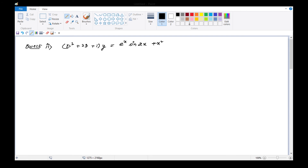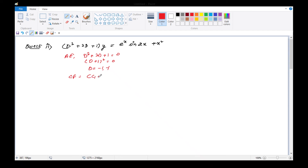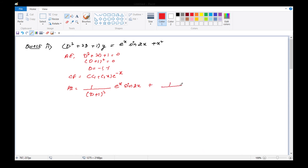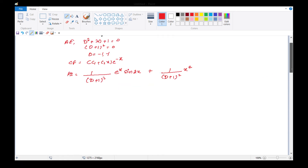Next problem है हमारे पास - question number 5, second part। Auxiliary equation: D² + 2D + 1 = 0, this is (D+1)² = 0, so D = -1 and -1. CF is (c1 + c2·x)·e^(-x). Now PI = 1/(D+1)² · e^x · (sin2x + x²)। दोनों के साथ separate करके PI को मैंने लिख दिया।